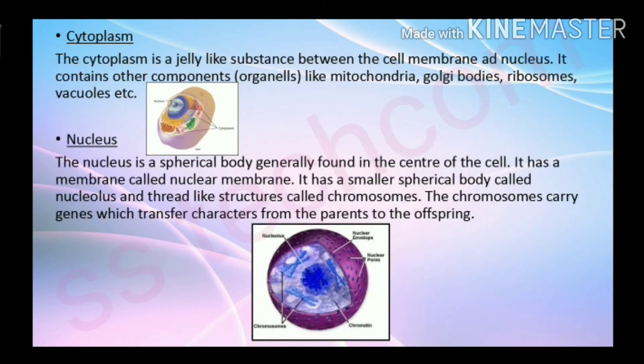The cytoplasm is a jelly-like substance between the cell membrane and the nucleus. It contains other components and organelles like mitochondria, Golgi bodies, ribosomes, and vacuoles.